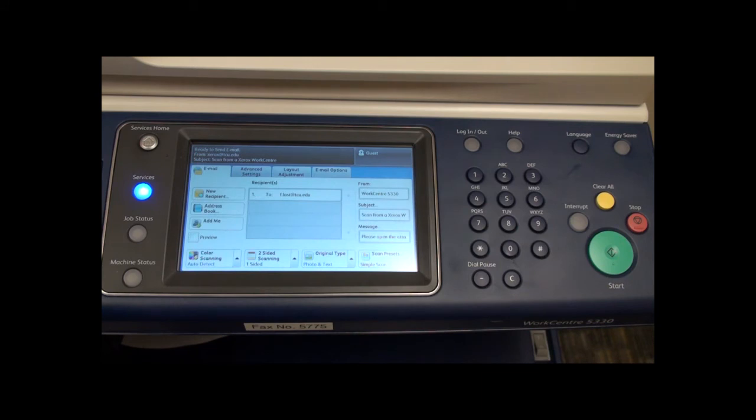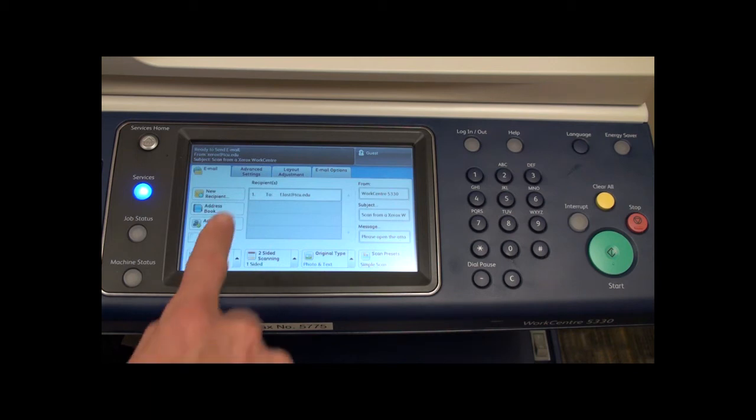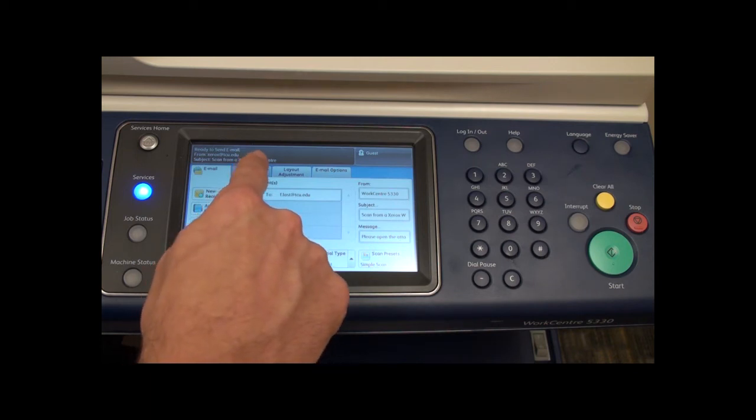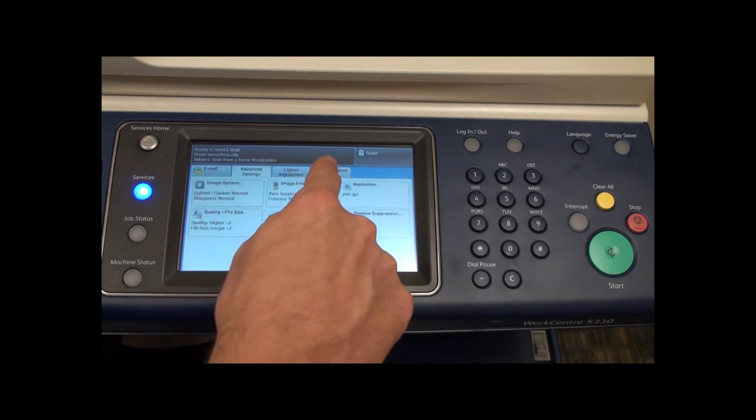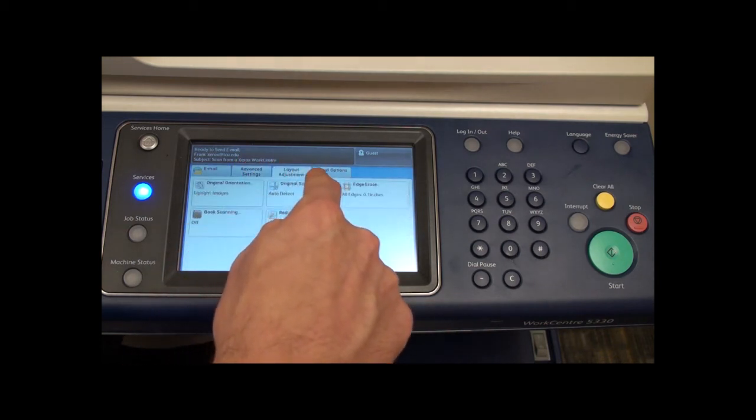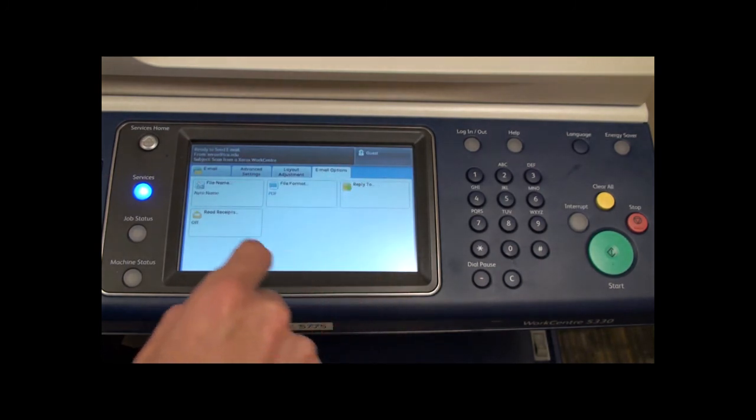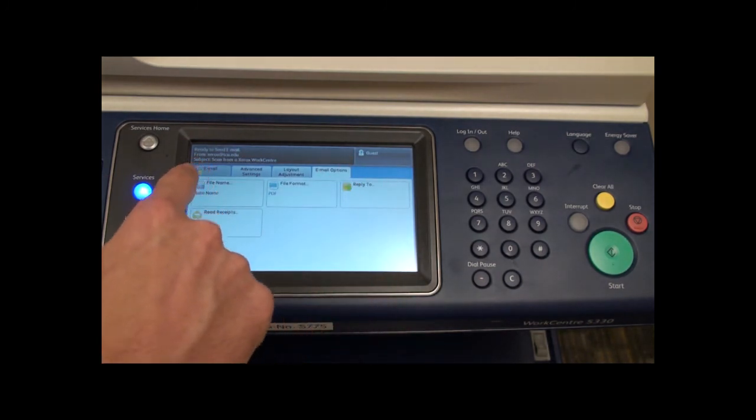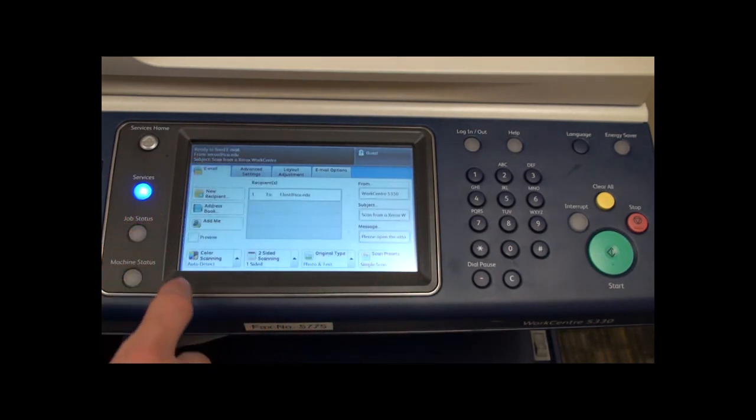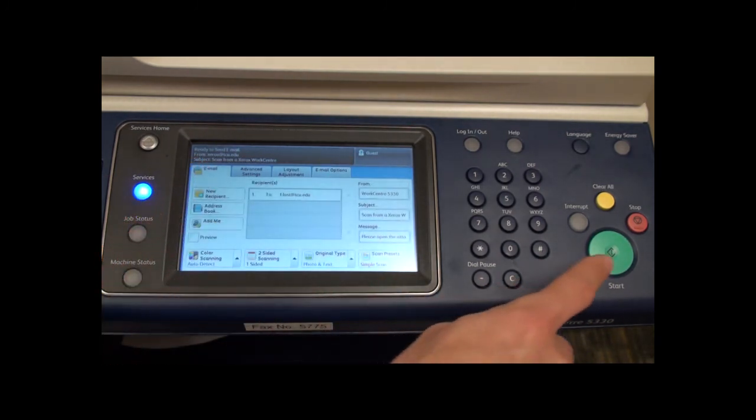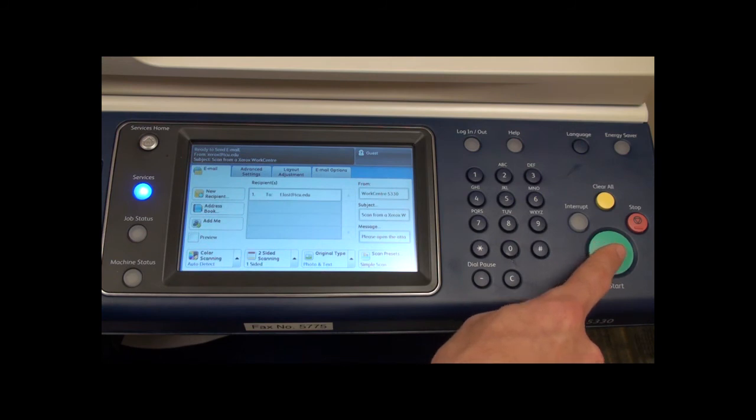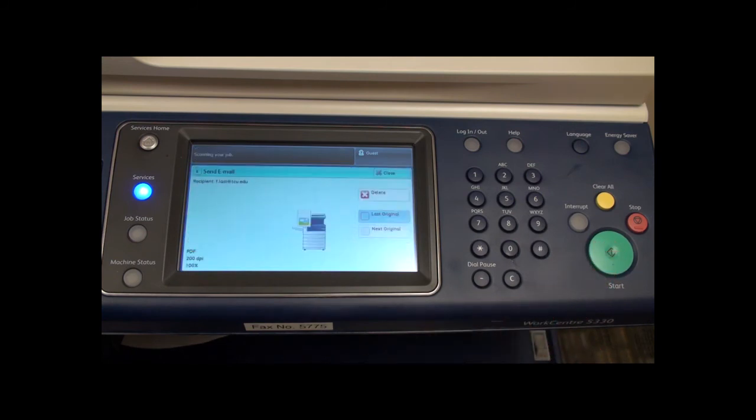You can also change various settings for your scan job from this screen. Once you are ready to scan the document, press the green start button to scan and send the document as a PDF email attachment.